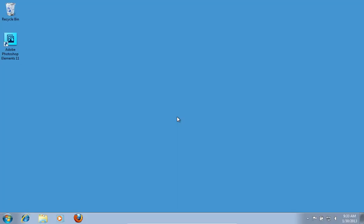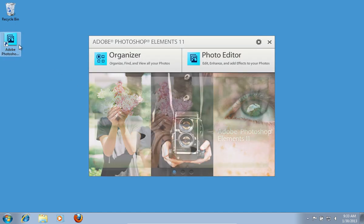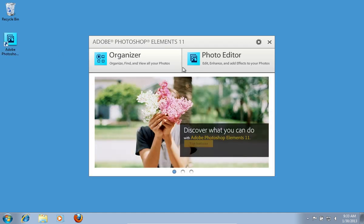In this video tutorial we will show you how to change Photoshop Elements language. Launch Adobe Photoshop Elements and choose Photo Editor.